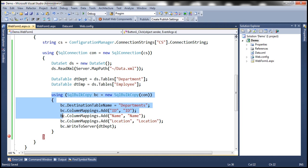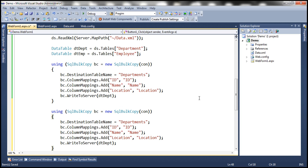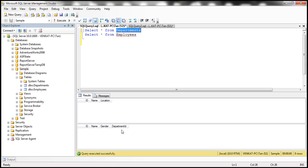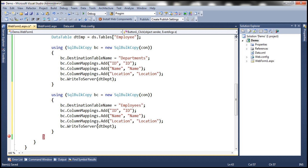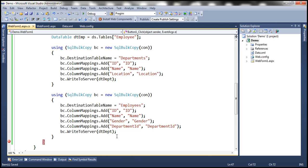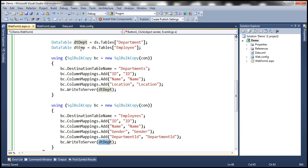We also want to write the employees information, so we copy that code and make the required changes. This time the destination table is 'employees'. The employees table has ID, name, gender, and department ID columns, so we add column mappings for all four: ID, name, gender, and department ID. We retrieve the employees DataTable as dt_emp from ds.Tables["employee"] and call WriteToServer passing dt_emp.